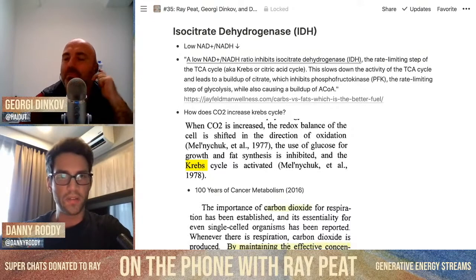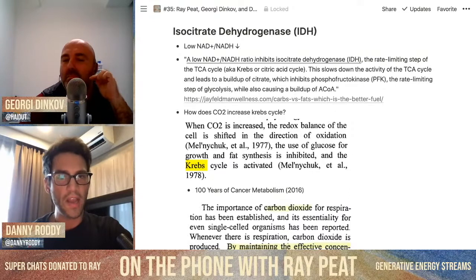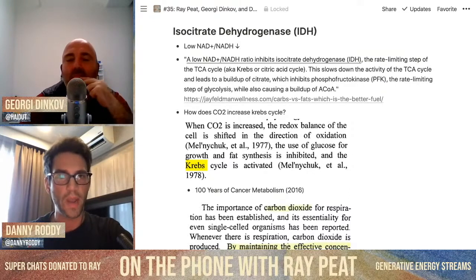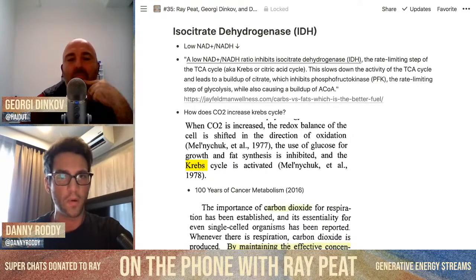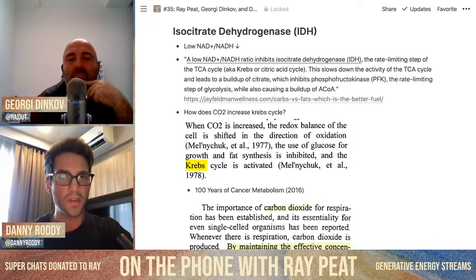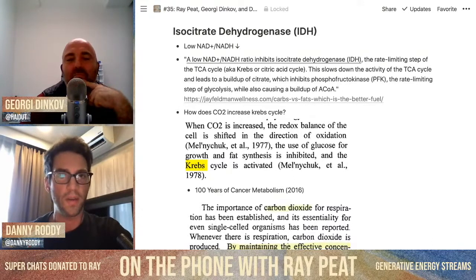Georgie told me this and I found it in a few papers: the higher NADH is one of the signals to turn off pyruvate dehydrogenase. Ketosis advocates who write papers, like Jeff Volek, talk about how that's a consequence of ketosis. But what's the problem if pyruvate dehydrogenase is turned off?